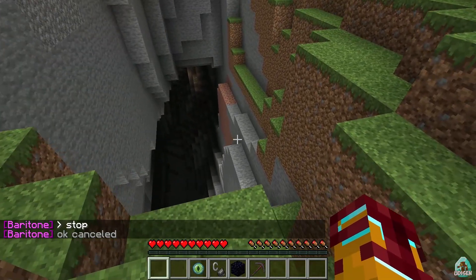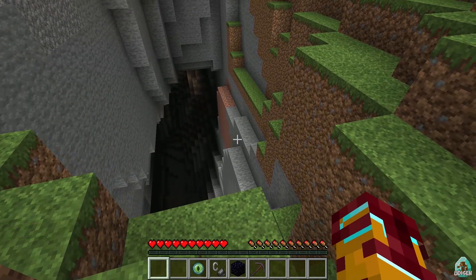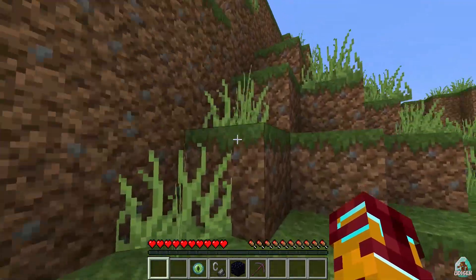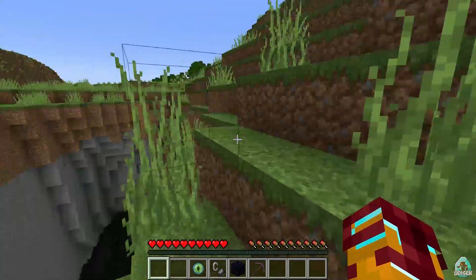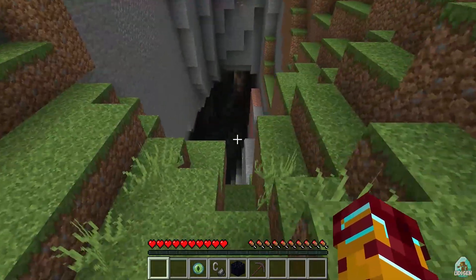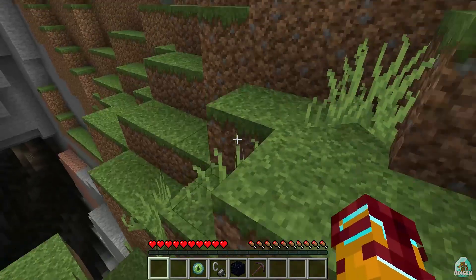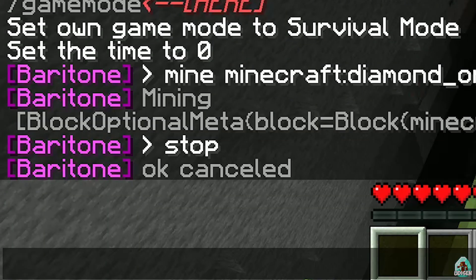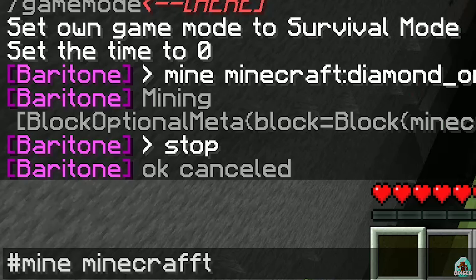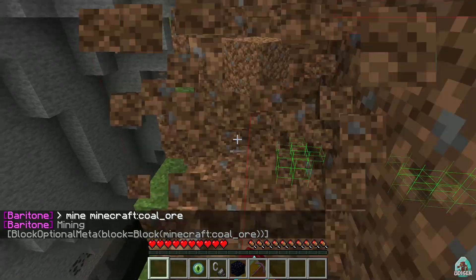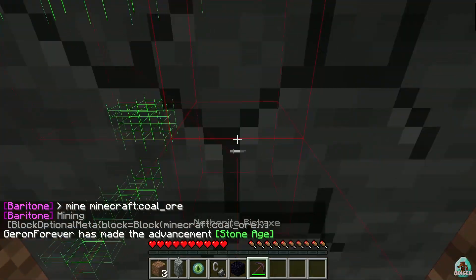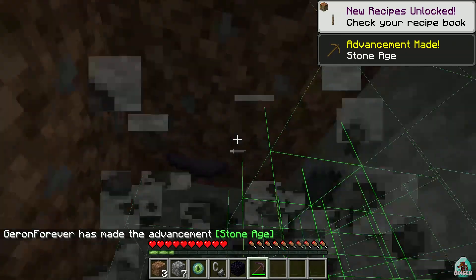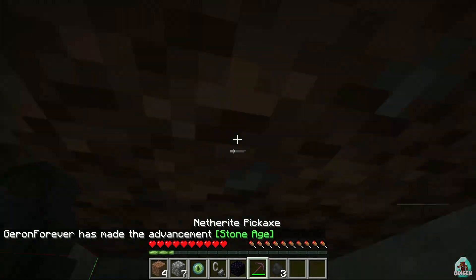How do you work with Baritone? For example, I want to automatically mine diamonds, go to a place automatically, or build something automatically — Baritone can do everything. Use the special command symbol in chat, then type a command. For example: 'mine coal_ore' and press Enter. The system will automatically find the nearest coal ore and collect it.